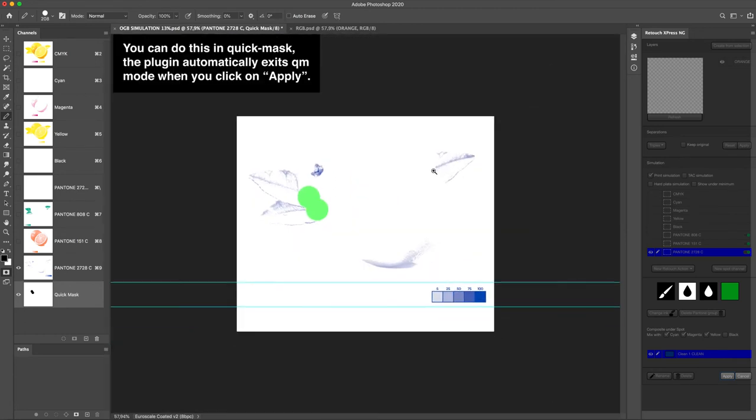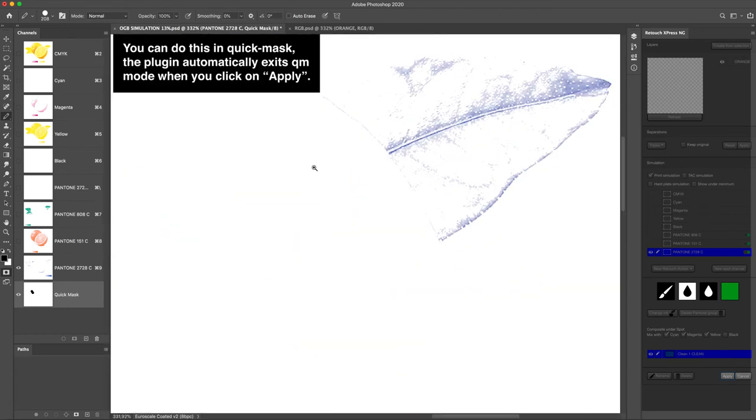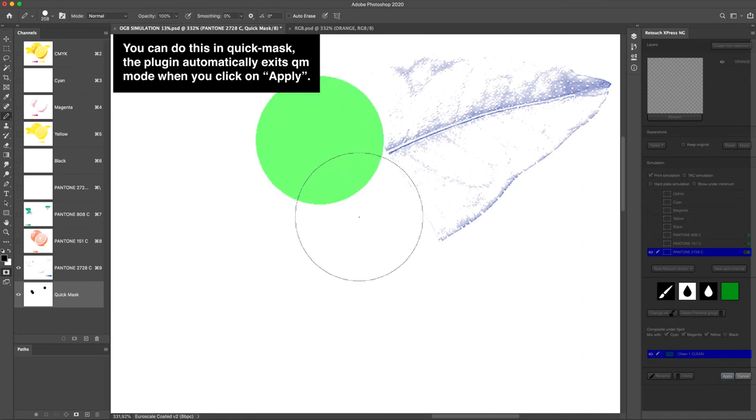You can do this in Quick Mask. The plugin automatically exits QM mode when you click on Apply.